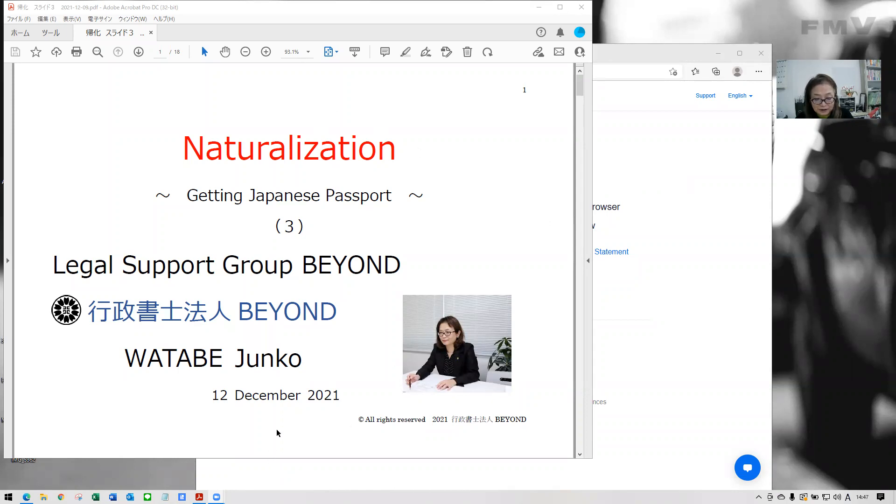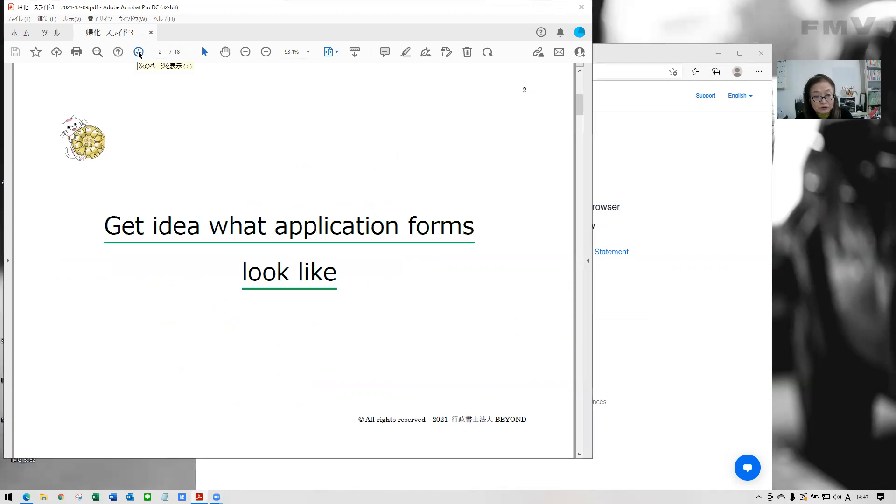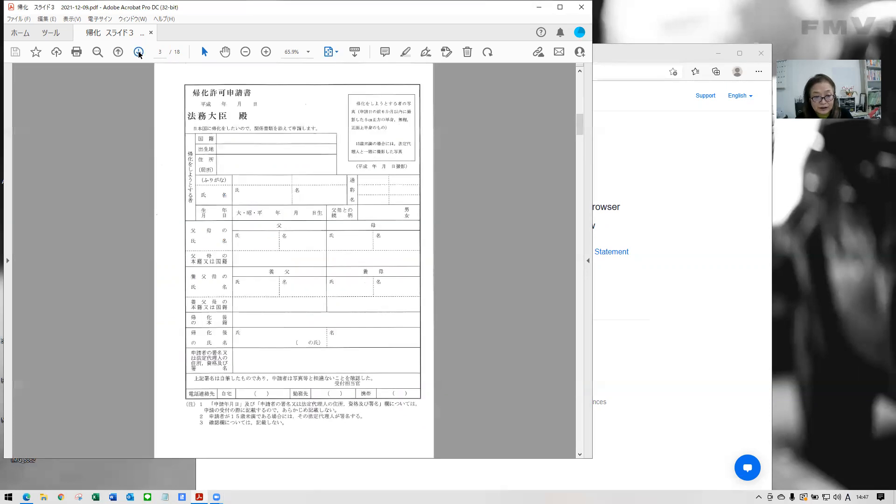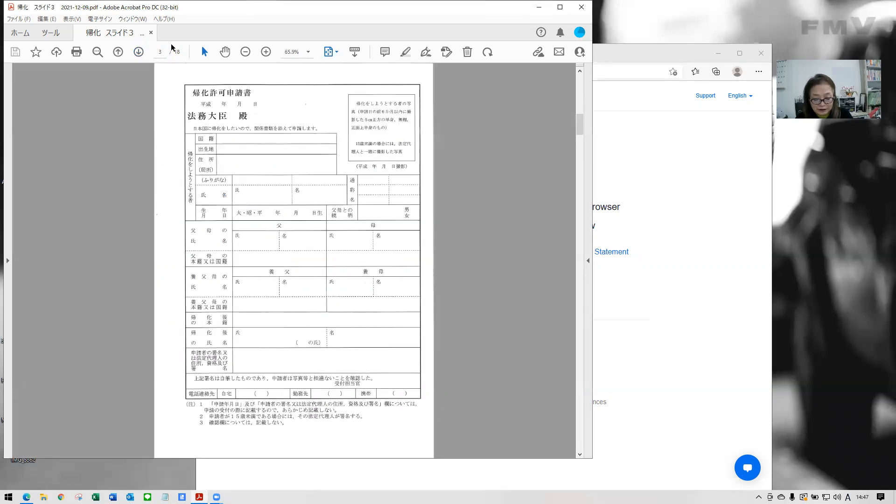Formats will be slightly different up to each bureau. I will show you the formats one by one and explain in this third video. As you will see, everything is in Japanese. See, like this.